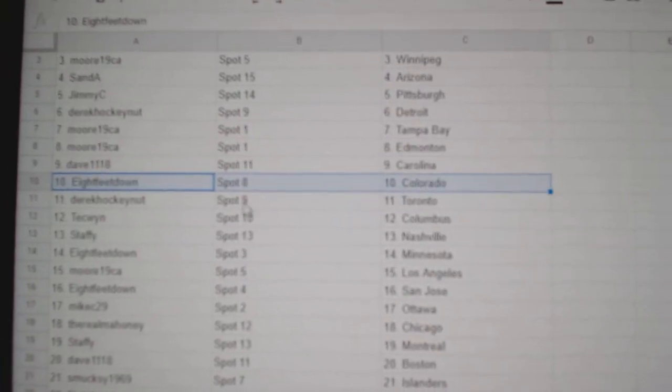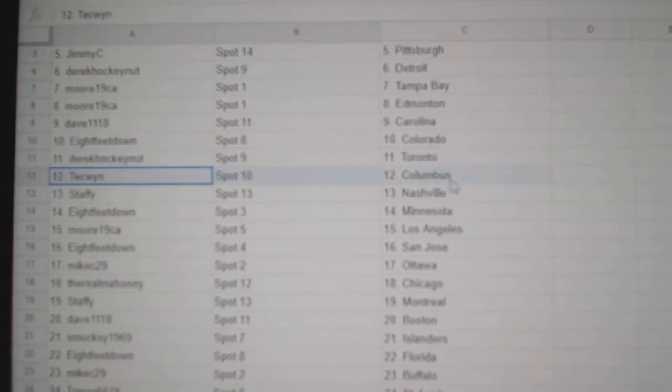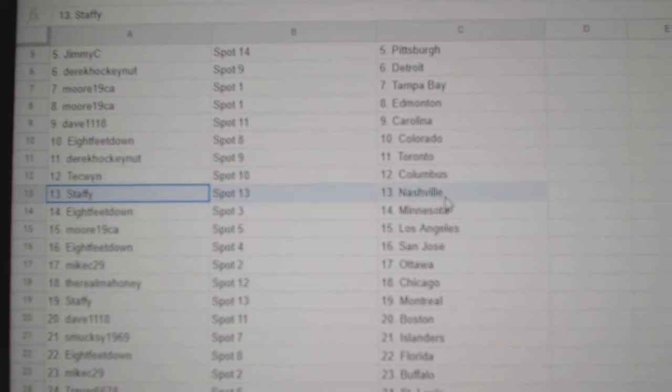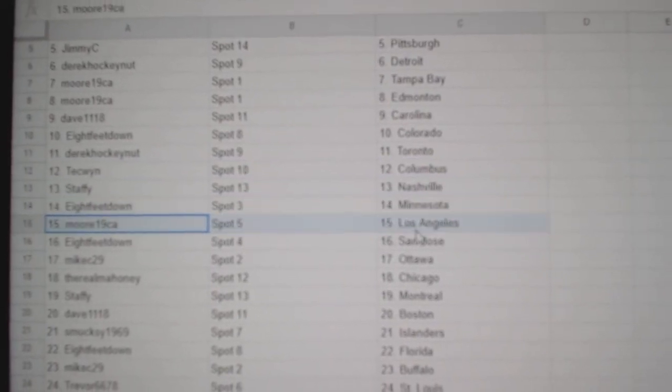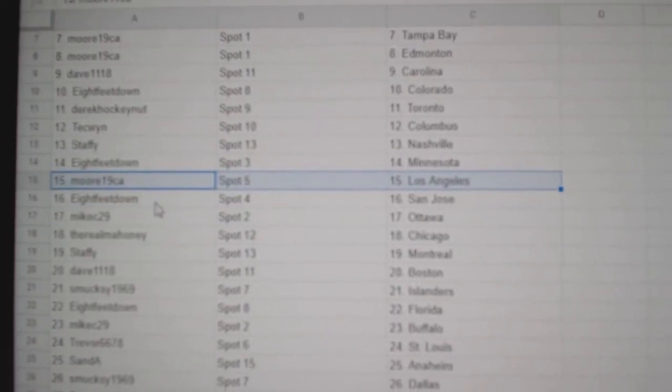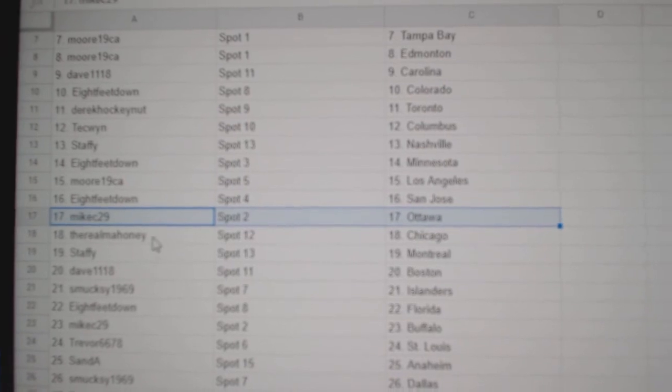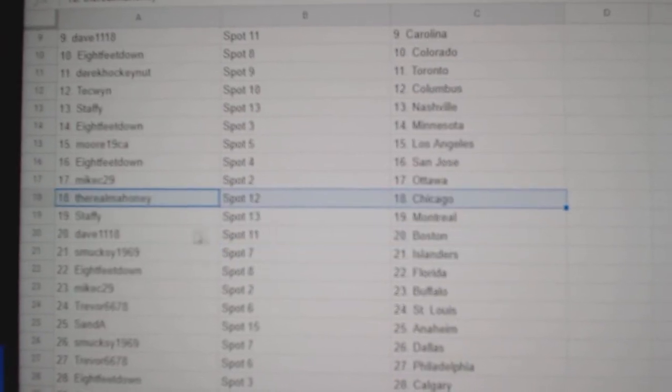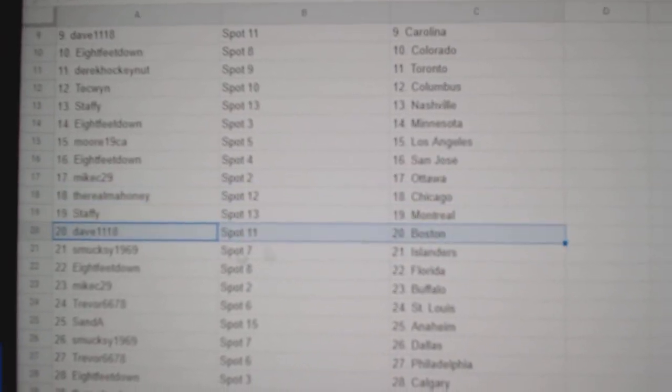Dave's got Carolina. 8 feet, Colorado. Derek's got Toronto. Tech's got Columbus. Staffy's got Nashville. 8 feet, Minnesota. Moore's got LA. 8 feet, San Jose. Mike's got Ottawa. Real's got Chicago. Staffy, Montreal.